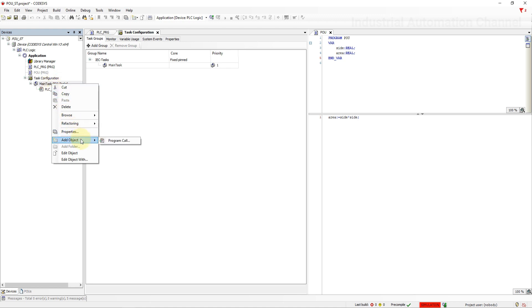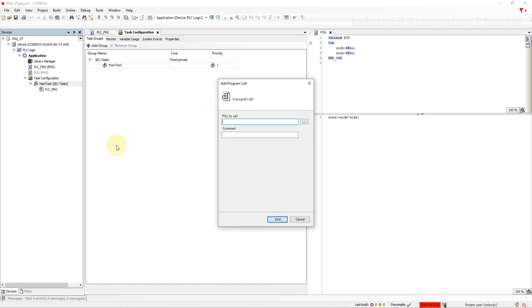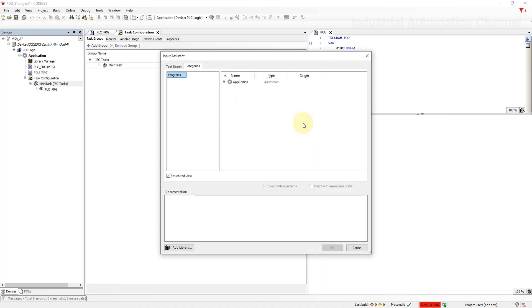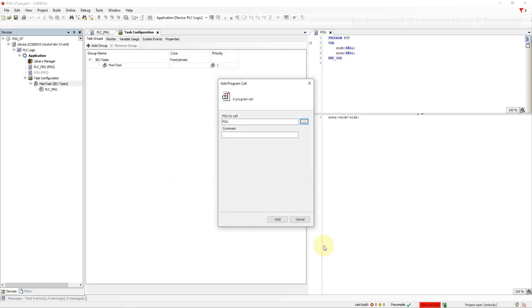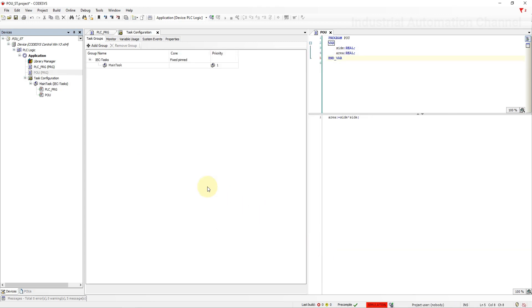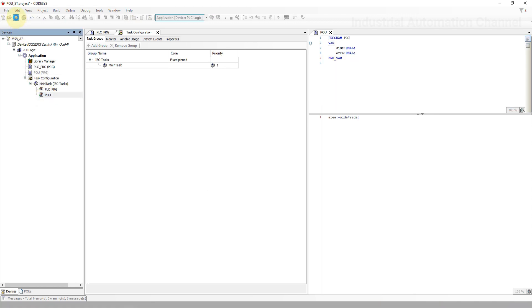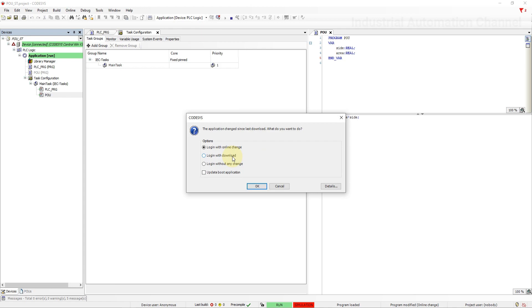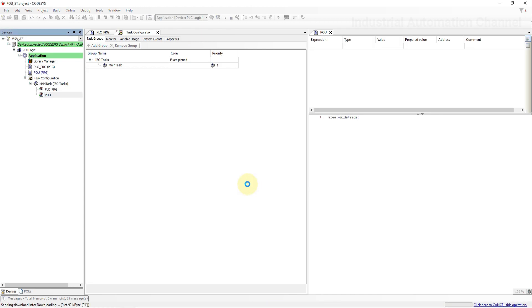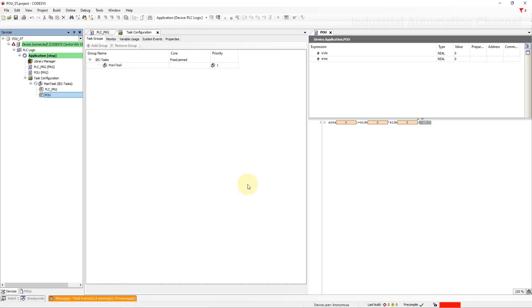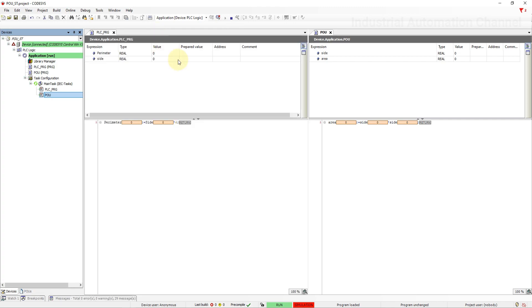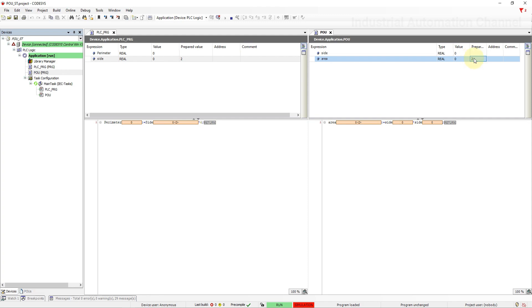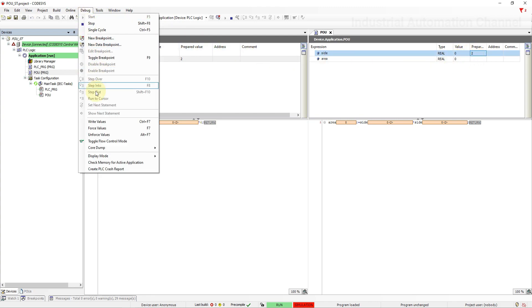Click on main and add object. Select program call. The program to call is going to be the program that we have created. Hit ok and then add. As you see now the new POU is added to the main task. Download the program again. As you see now both programs are working and we can change their values.